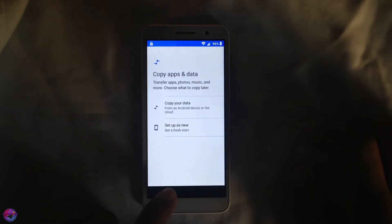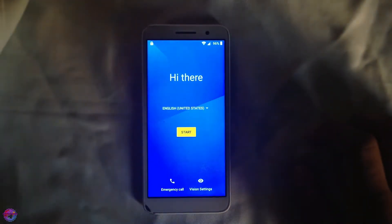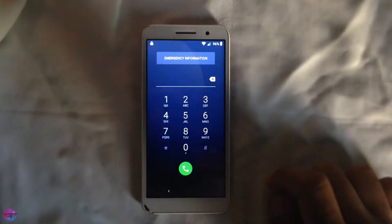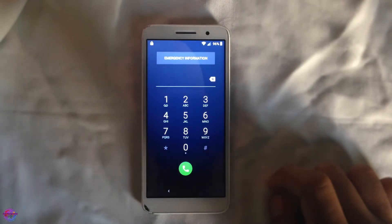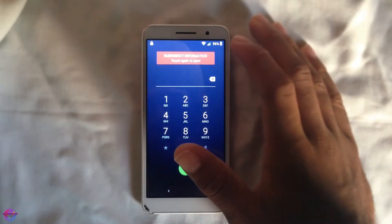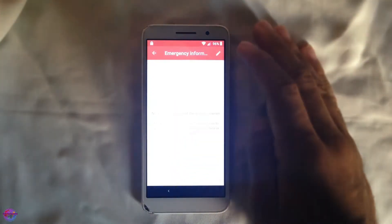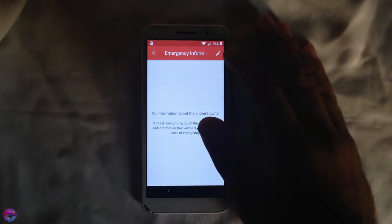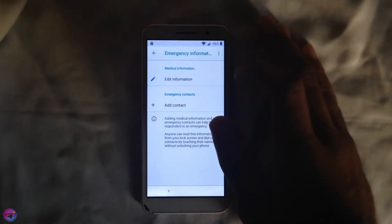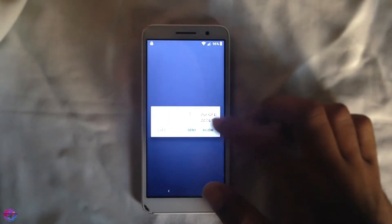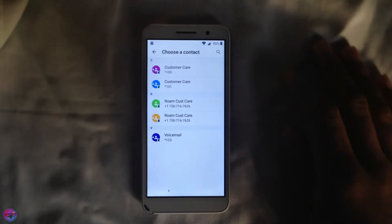On the main screen where it says 'Hi there,' go over to Emergency Call. At this point you should also have a SIM card in your phone. Then go over to Emergency Information, tap again, and tap the pencil icon to edit. Then select Add Contact.